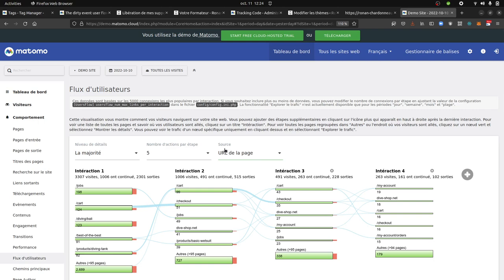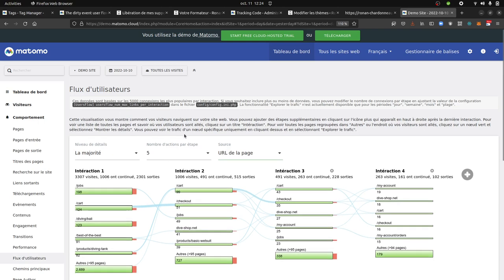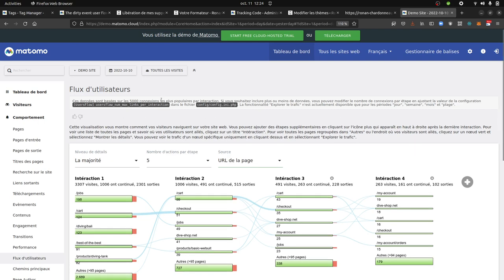By the way, I sent a message to the Matomo team asking would it be possible to have the user's flow on an event base. It's in their roadmap, but it's not released yet.